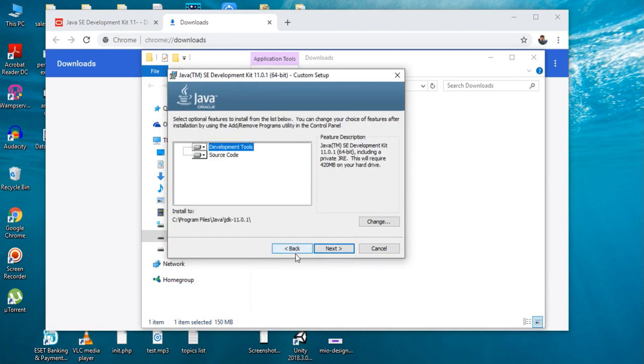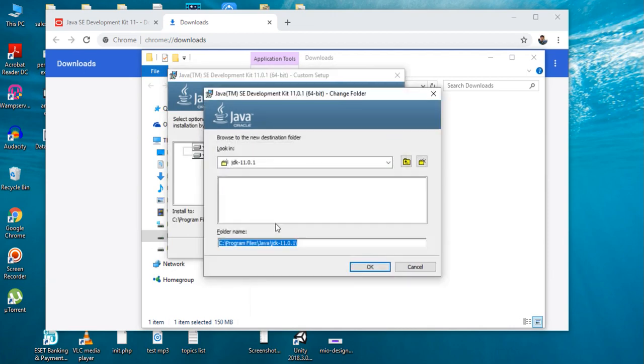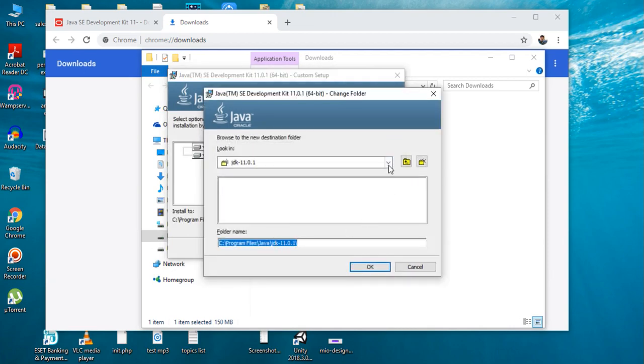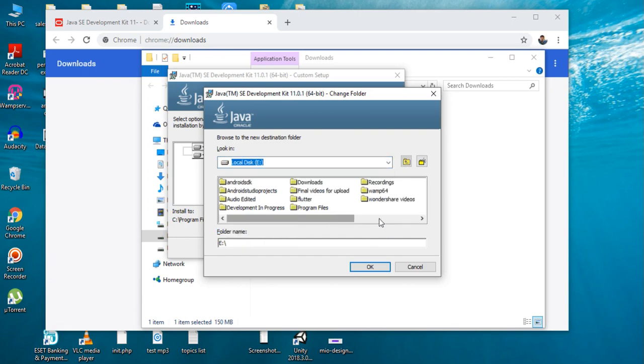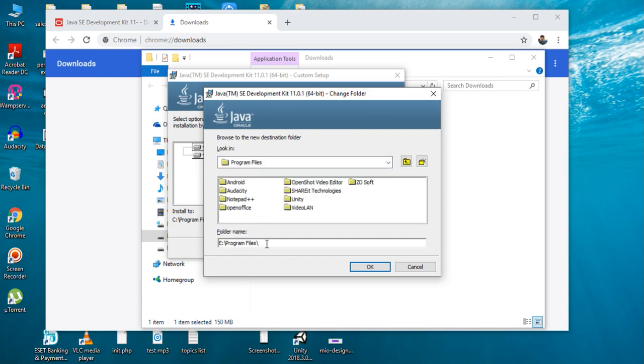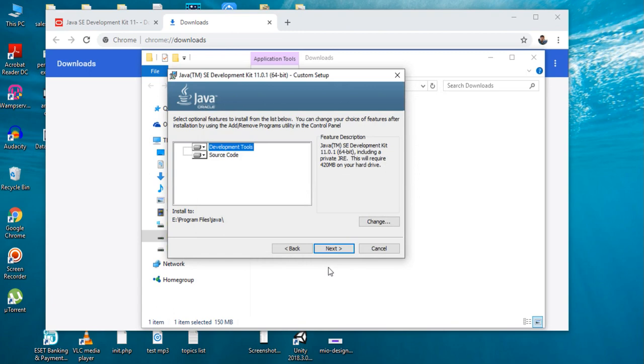Click Next. Here I am going to install JDK in my E drive. In E drive I have a folder called Program Files. In Program Files I create a folder called Java and click Next.